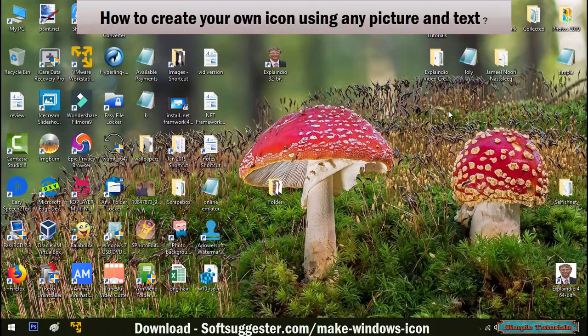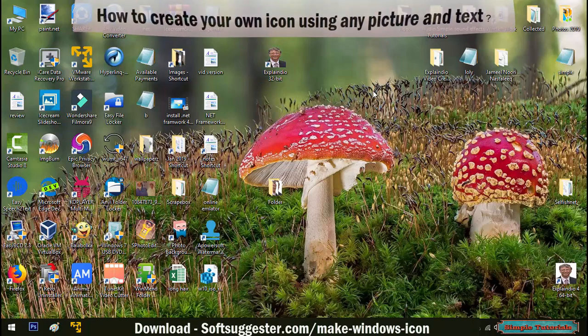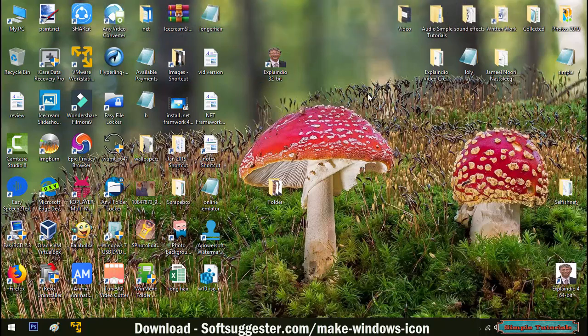Today's video is for those Windows users who want to replace default icons for My PC, Documents, Recycle Bin and other things with their favorite icons. We will teach you how to create your own icon using any picture and text.